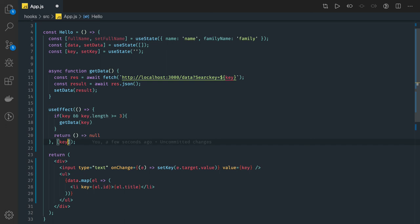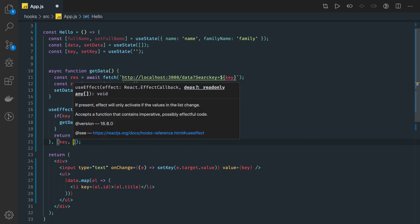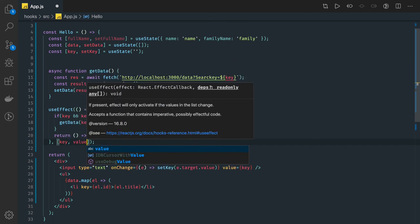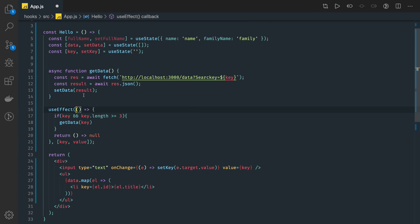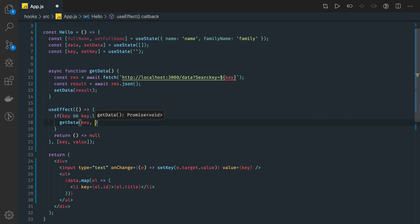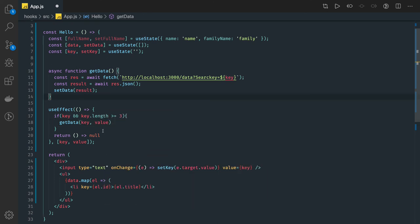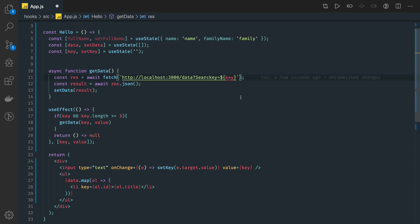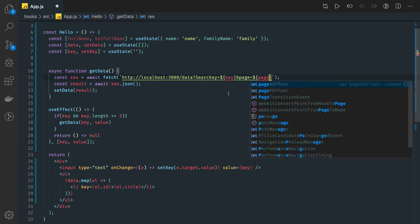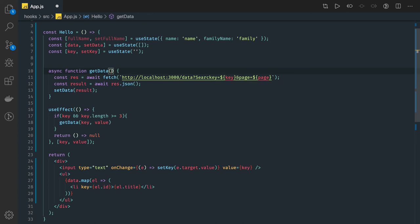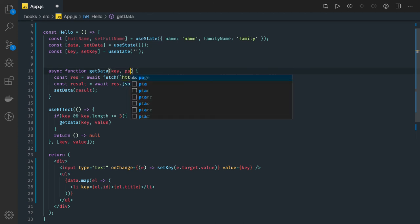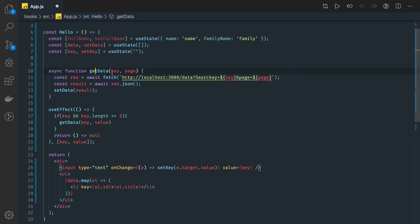There can be other dependencies also. Key value might be another parameter which is getting changed due to something and we want to pass this value also for making an API call, like page number. Here you can just pass another argument as page. I'm getting two things: key and page.